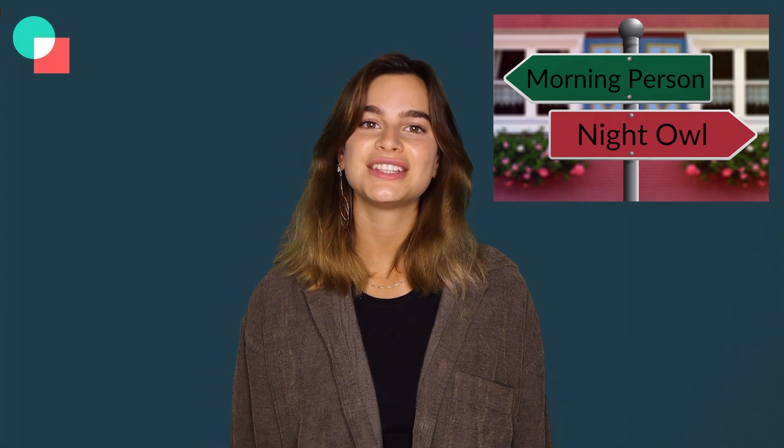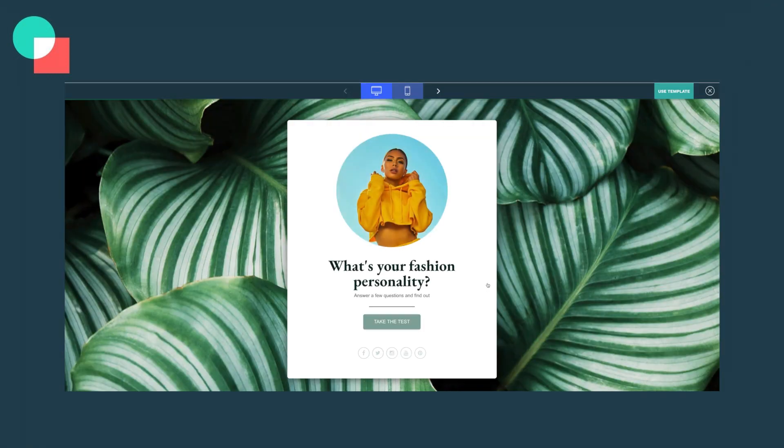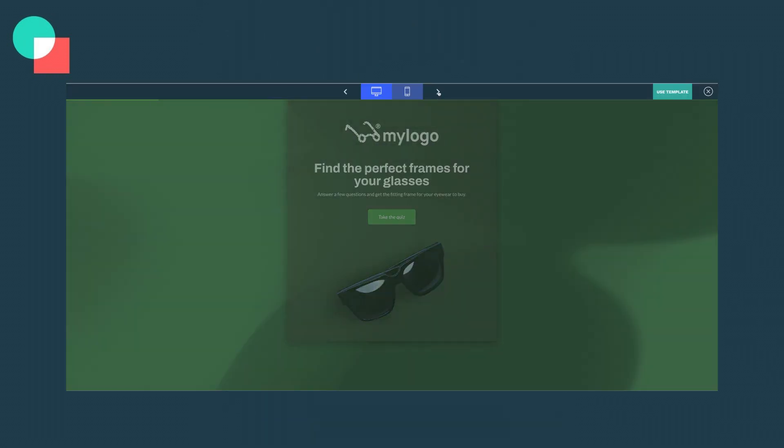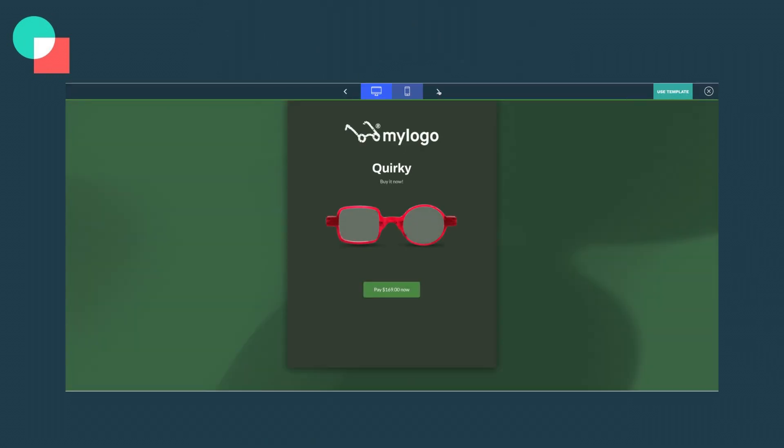On the other hand, answer based outcomes and score based outcomes have multiple outcomes. However, there is a difference between the two. Answer based outcomes are based on what answers people pick — you can think of it as a crossroad where different answers lead you to different paths. Many businesses use answer based outcomes to help their customers find out what they're looking for and redirect them to that part of their website. Answer based outcomes are perfect for personality tests or product quizzes. For example, you can create an interactive funnel that will help people figure out which sunglasses suit them the best.